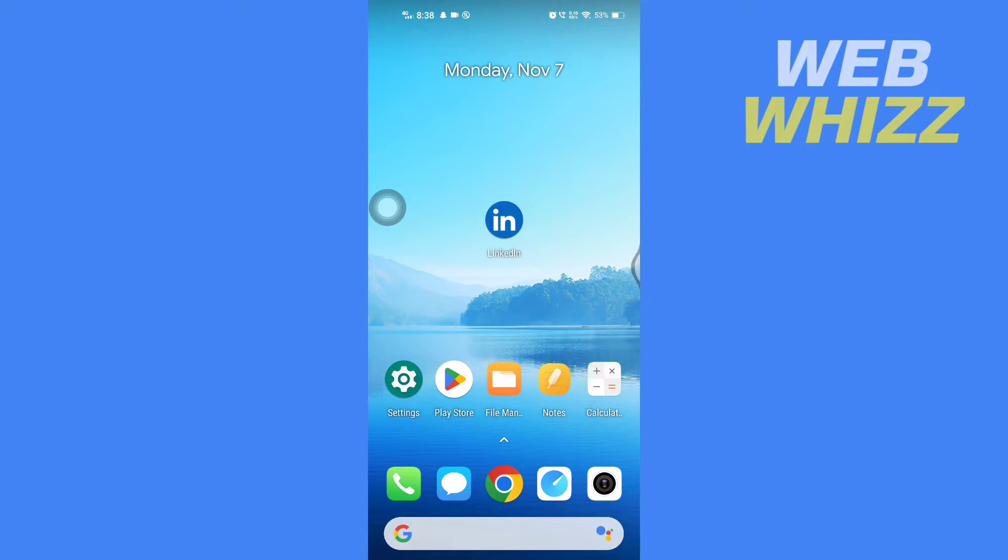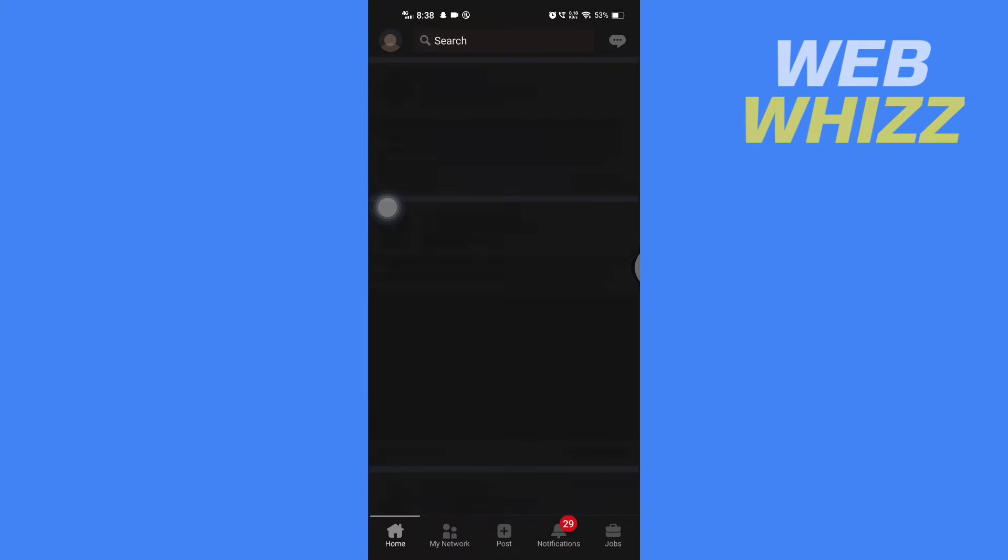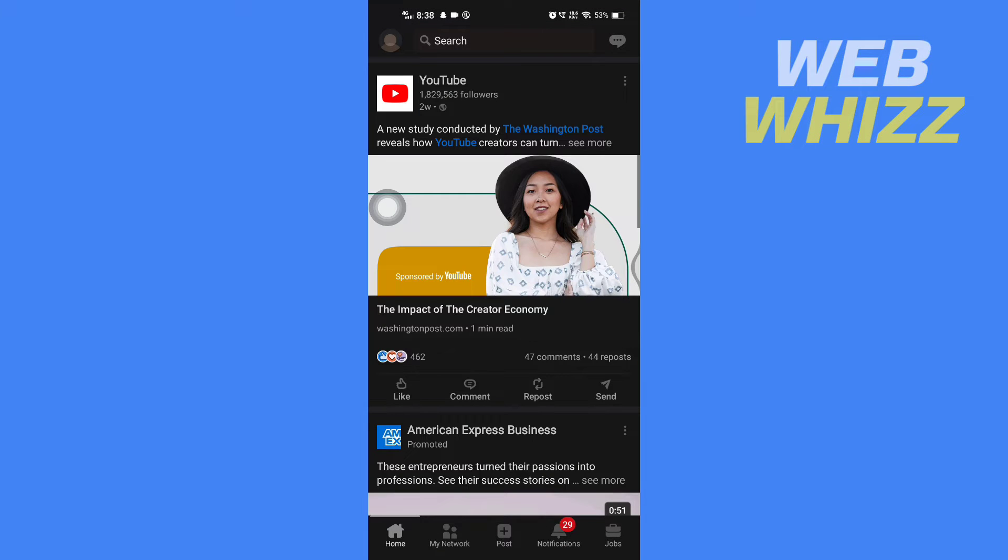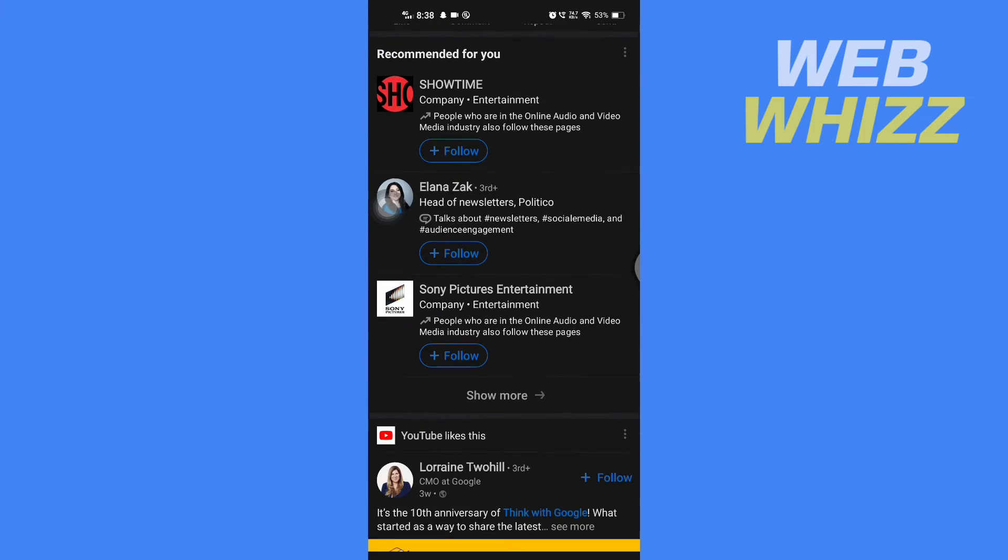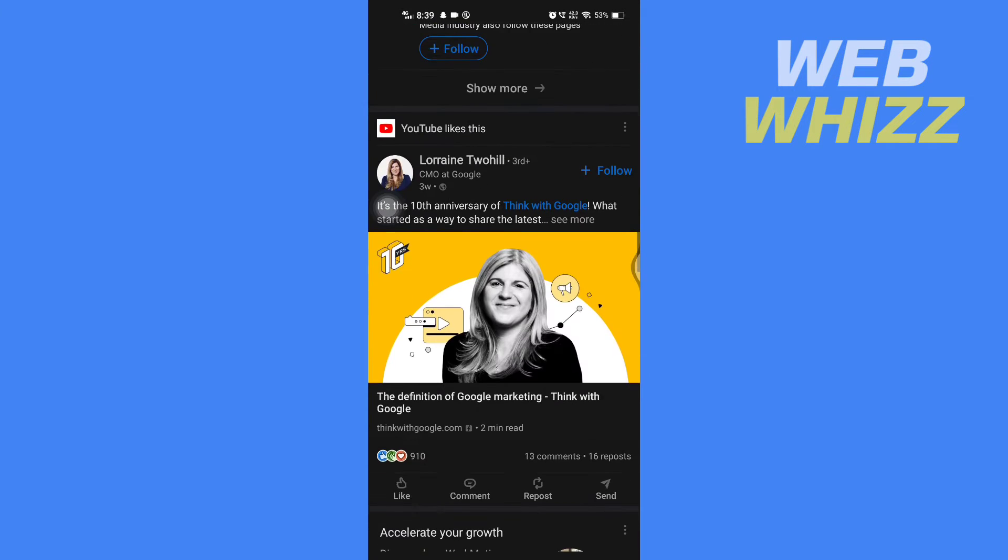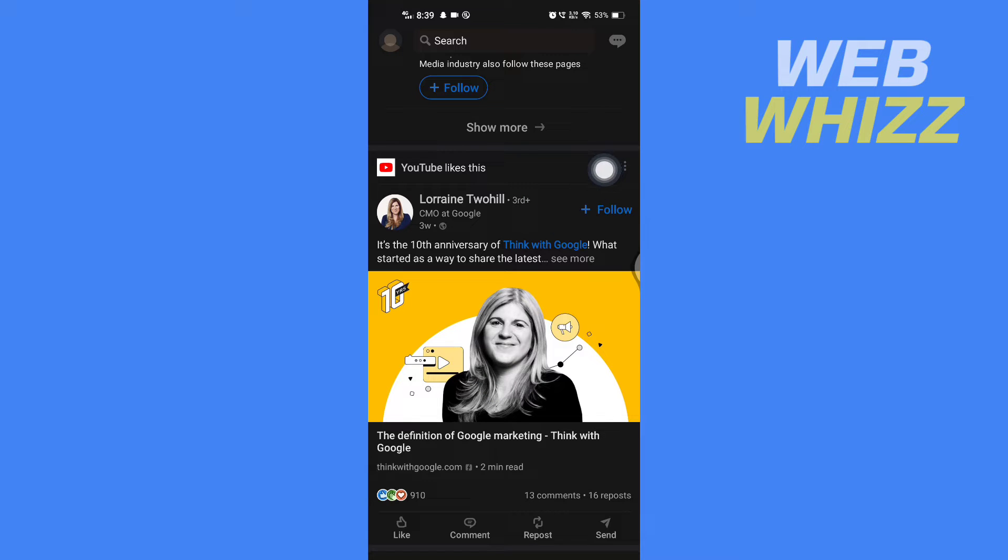So open up the LinkedIn app and now go to the post that you want to share on Instagram. So for example if I want to share this post, you have to tap on the three dots in the top right of that post.